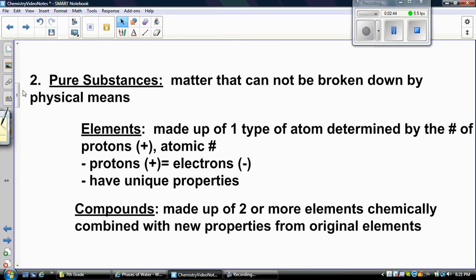When we talk about the particle theory, we're going to start talking about how we classify matter. Pure substances are matter that cannot be broken down by physical means — those are your elements and your compounds. Elements are made up of one type of atom determined by the number of protons, the positive charge, also known as the atomic number. We looked at the periodic table in sixth grade — the top number above the element represents the atomic number, which tells you the number of protons each atom has.